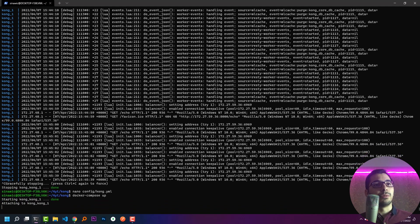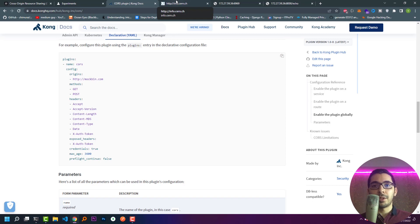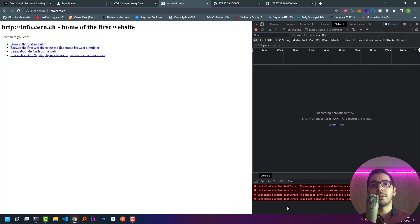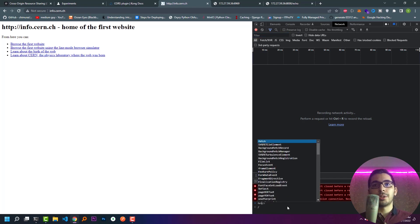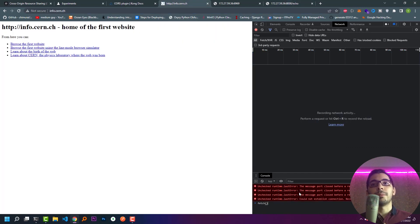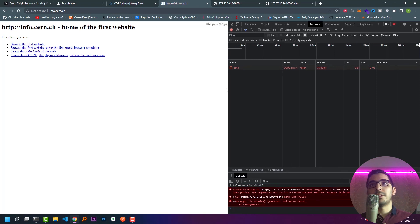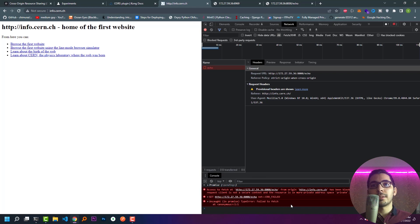Because I'm not running Kong on an HTTPS domain, I should be requesting from an HTTP domain so the browser won't block my request. I found a random domain hosted in HTTP form. I'm going to make a request to the Kong server using fetch, paste my Kong URL, hit enter — and I see that it is blocked by CORS policies.